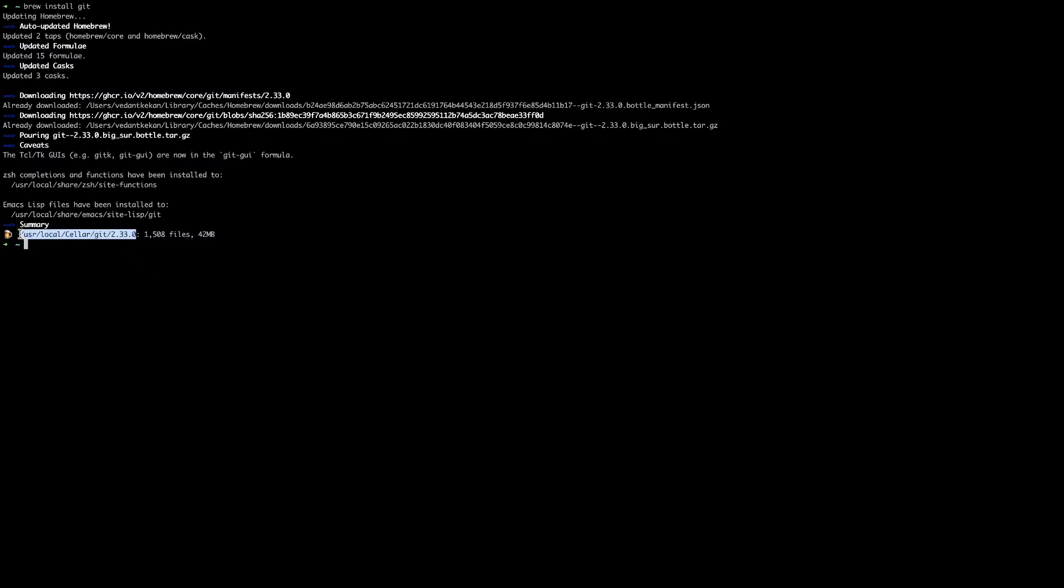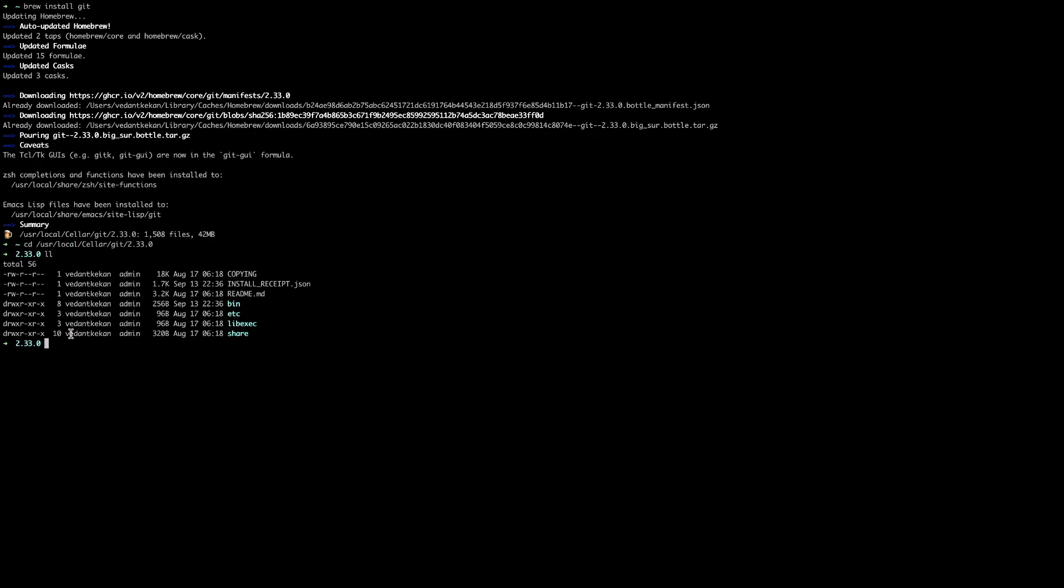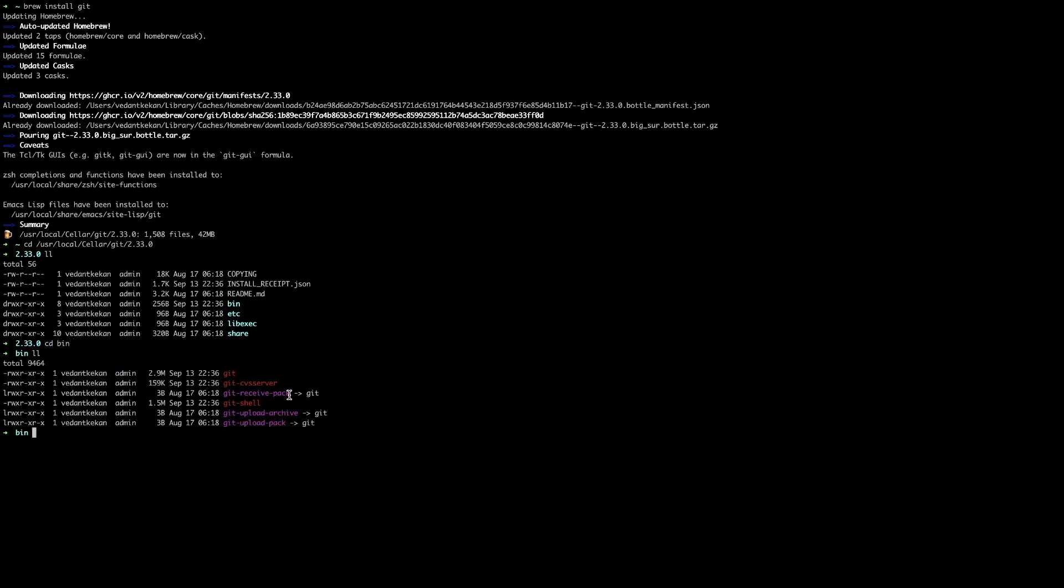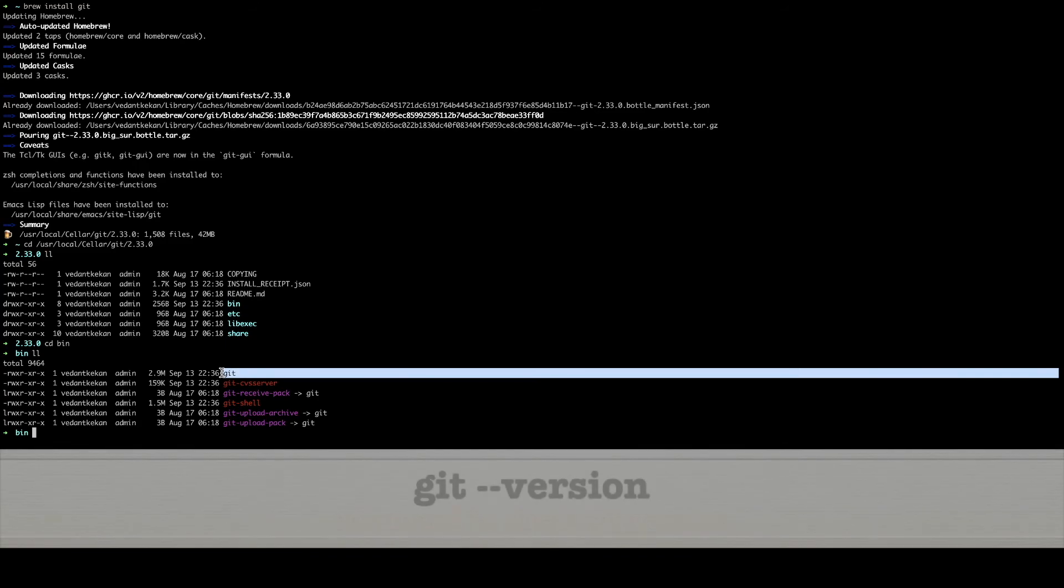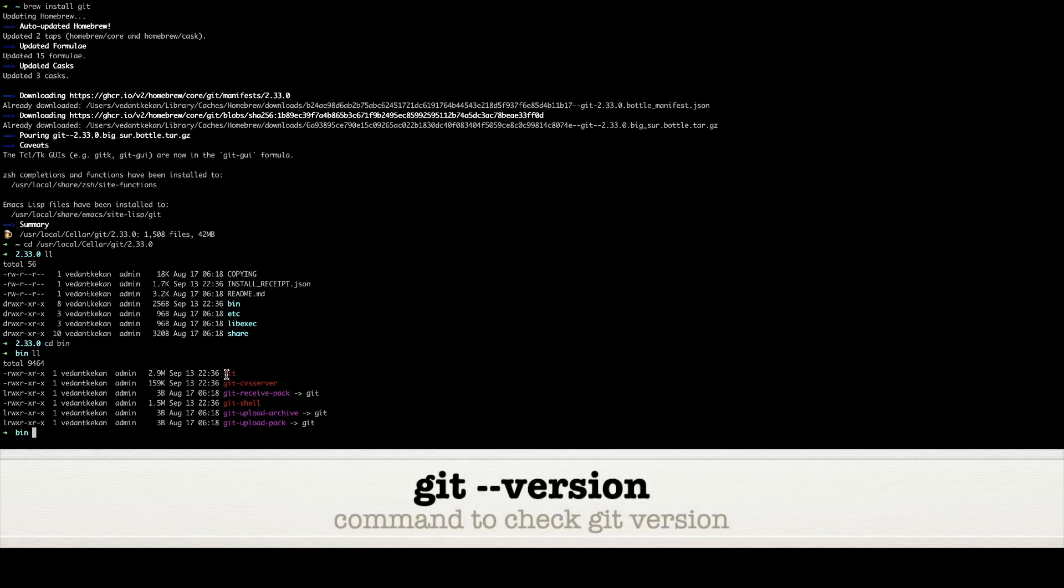We can CD into this directory inside the bin folder and try to see the contents. So here you can see the bin folder, and under bin folder you can see we have the Git script.